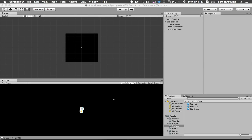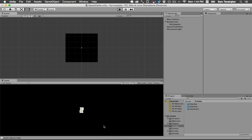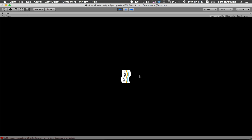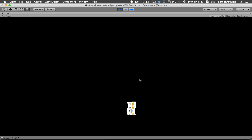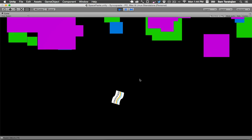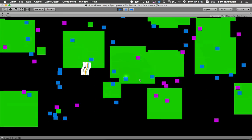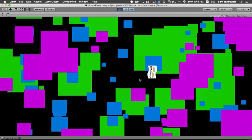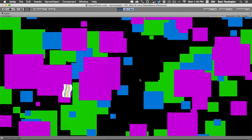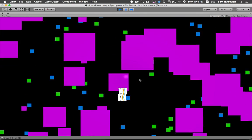Hey everyone, what's going on? Sam here with day 3 of this quest to make some kind of Unity game. How you guys doing? Doing good? I'm doing good. It's really goddamn hot in Brooklyn today, but other than that, things are going pretty well.